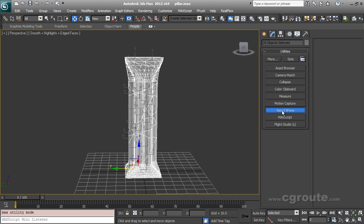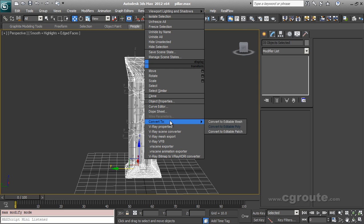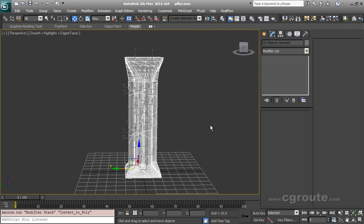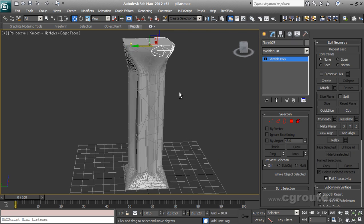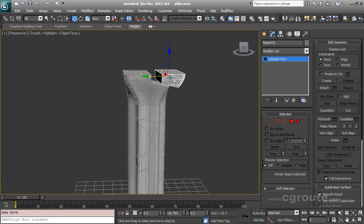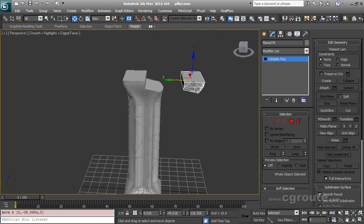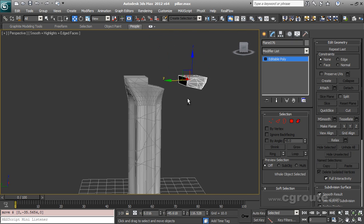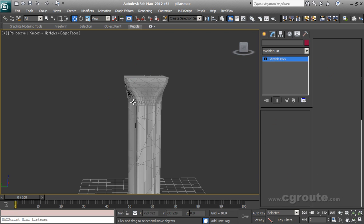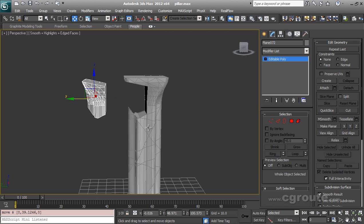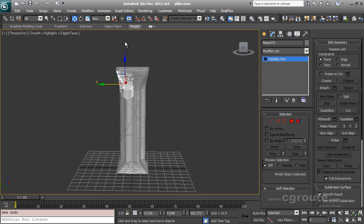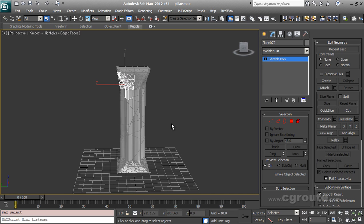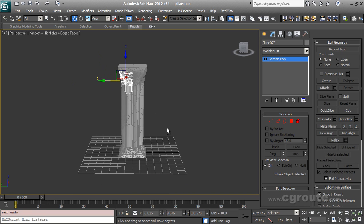Once you get all object pivots in the center, you need to reset xform. Reset selected. And convert to editable poly once more. So you can see that all the pieces or fragments have their pivot in their center, which is what we want.